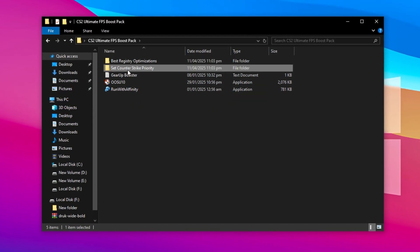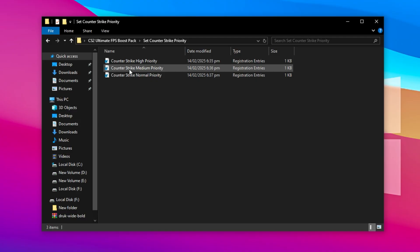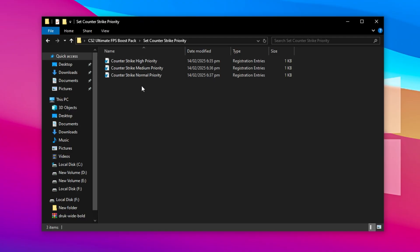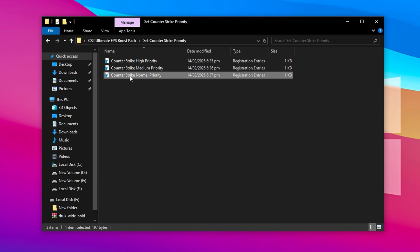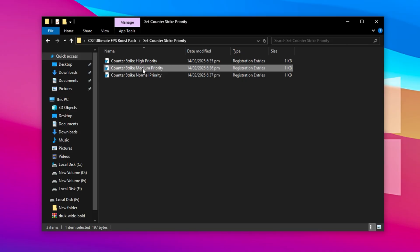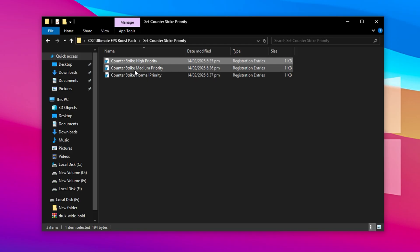Here you'll find registry files that adjust how Windows prioritizes CS2 in terms of CPU usage. If you're running a low-end PC, apply the normal priority tweak. For a mid-range system, go with medium priority. And if you've got a high-end build, use the high priority option. This allows your CPU to handle CS2 based on your hardware's capabilities, boosting FPS and stability.